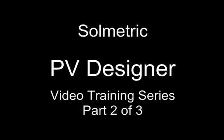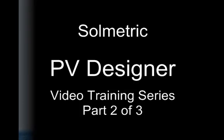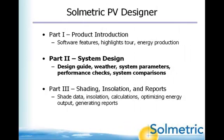Welcome to the PV Designer Video Training Series by Solmetric. This series consists of three video segments designed to introduce the solar photovoltaic system designer to the benefits of the PV Designer software.